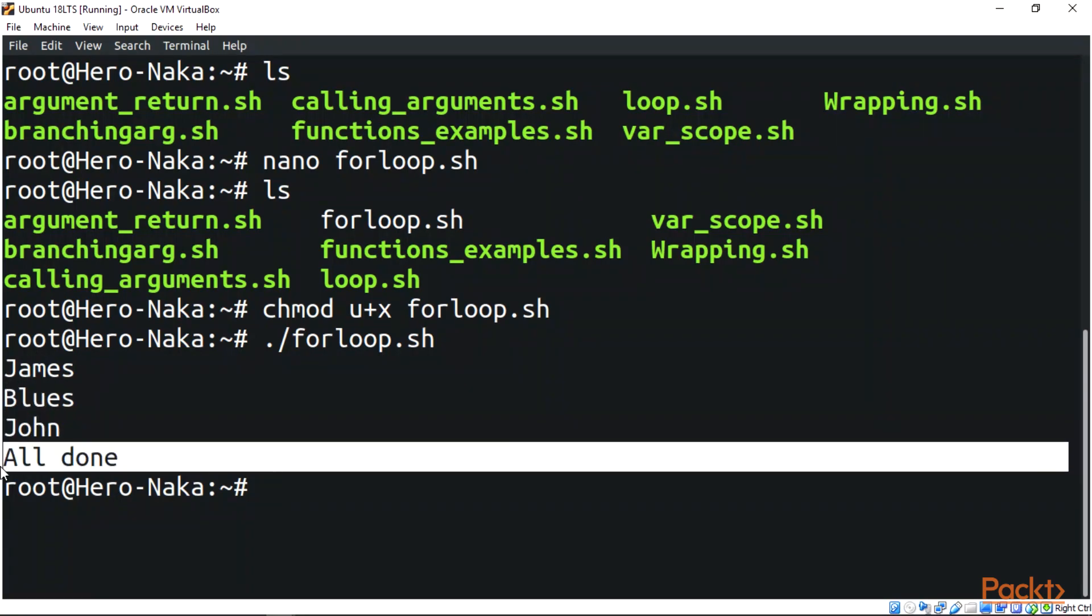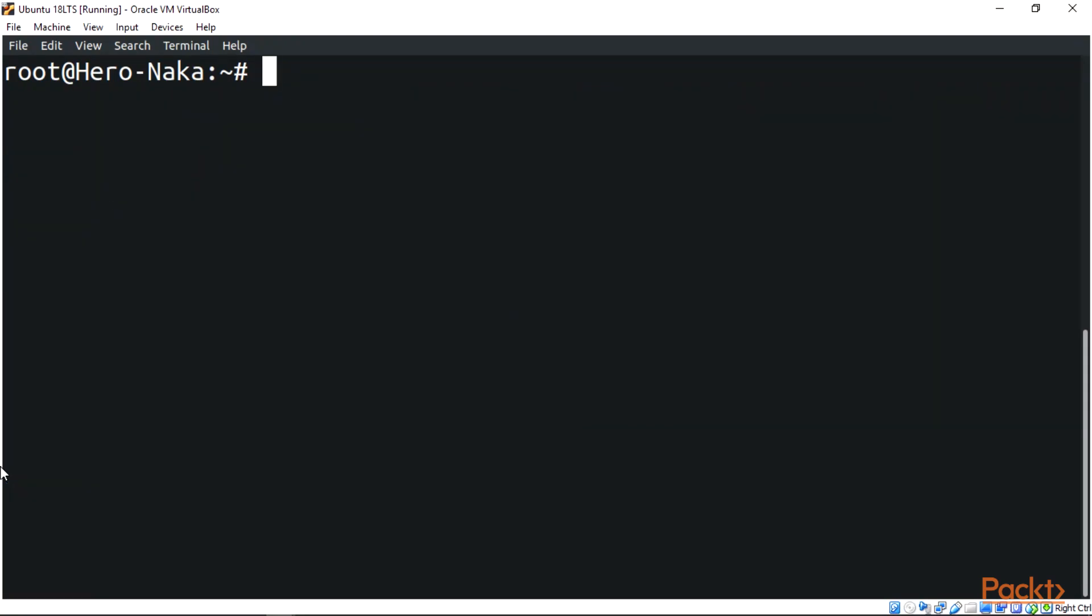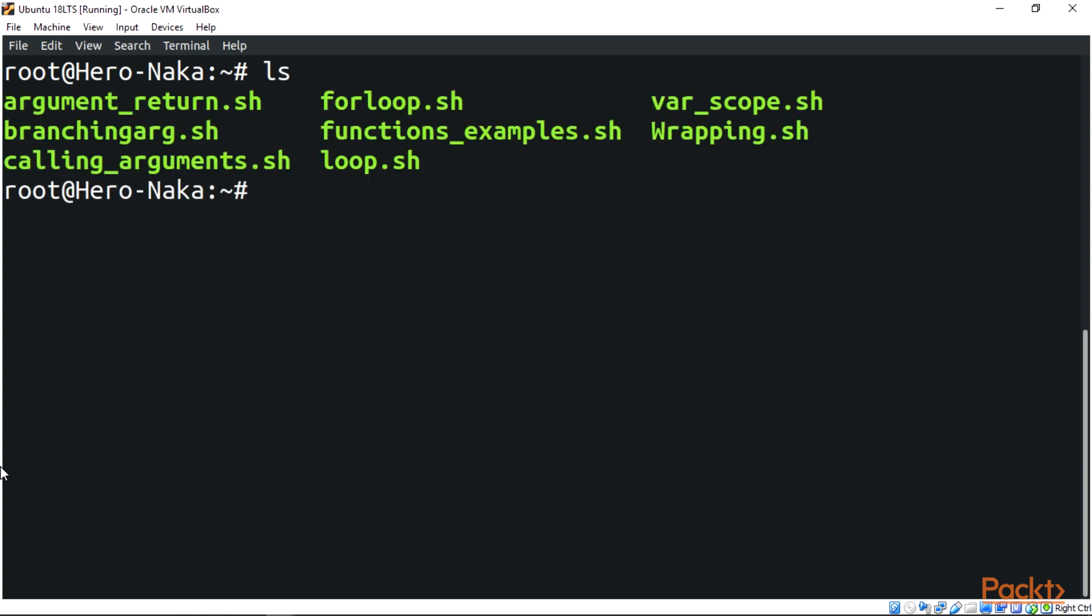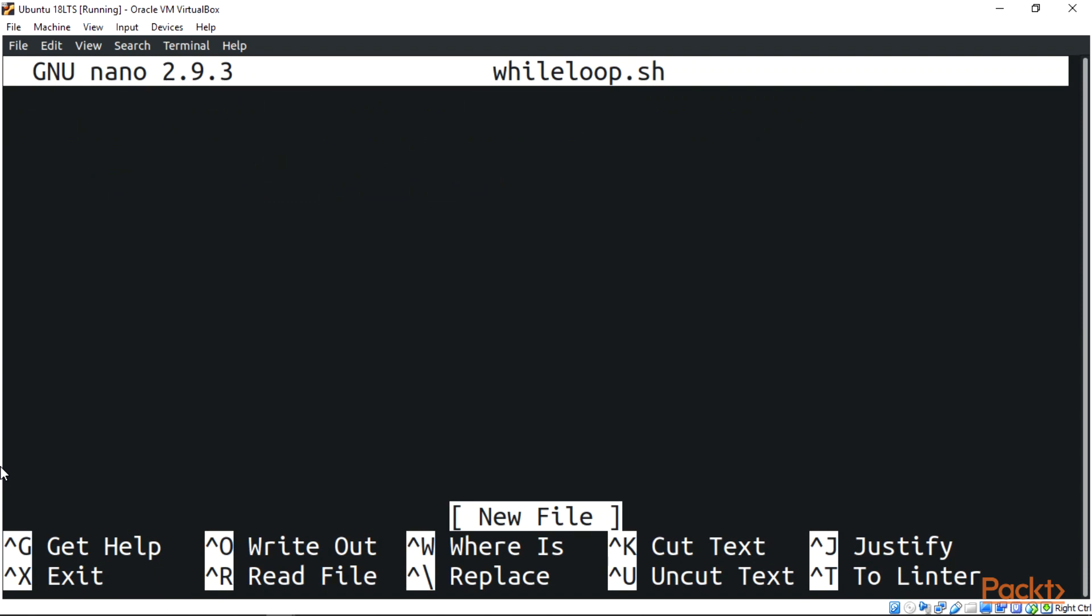The next one we're going to look at is the while loop. The bash while loop is a control flow statement that allows code or commands to be executed repeatedly based on a given condition. Let's create a simple while loop script using our text editor.